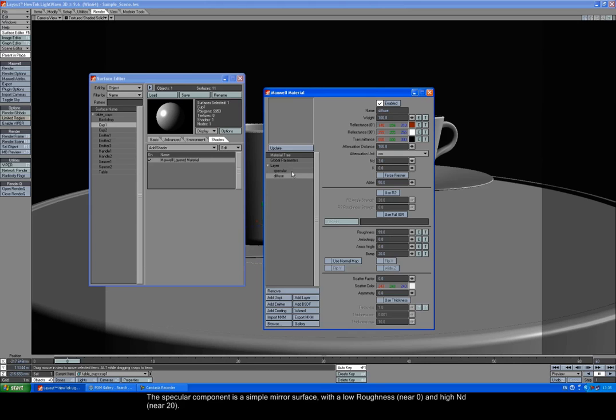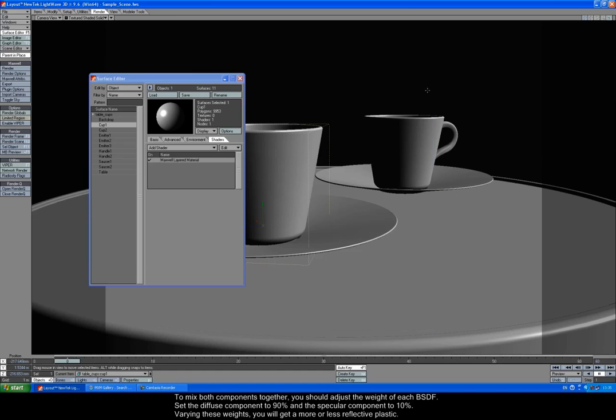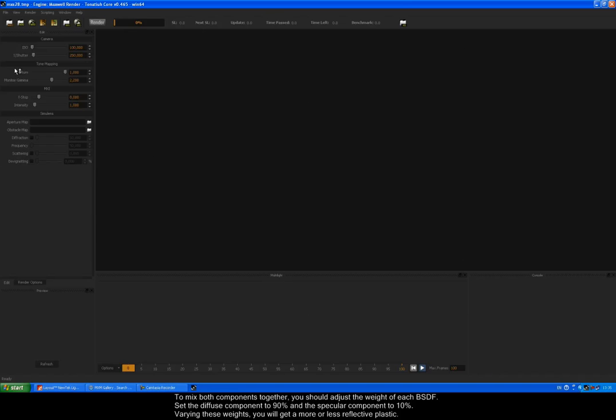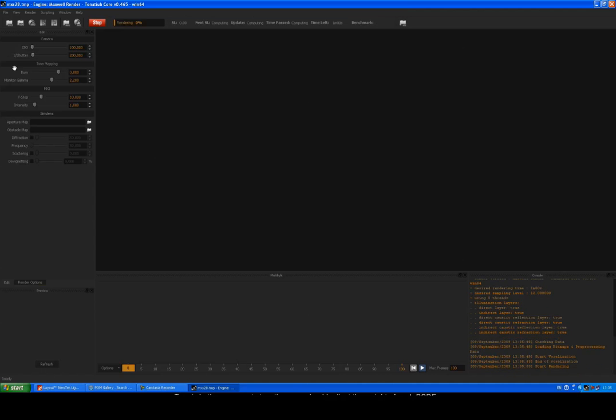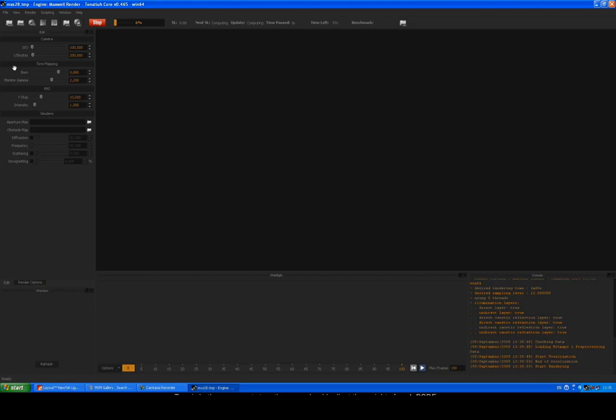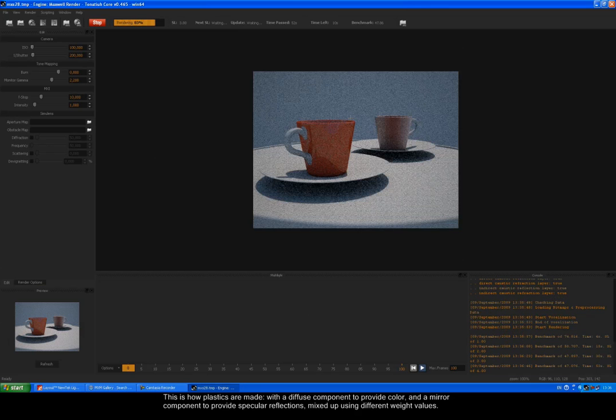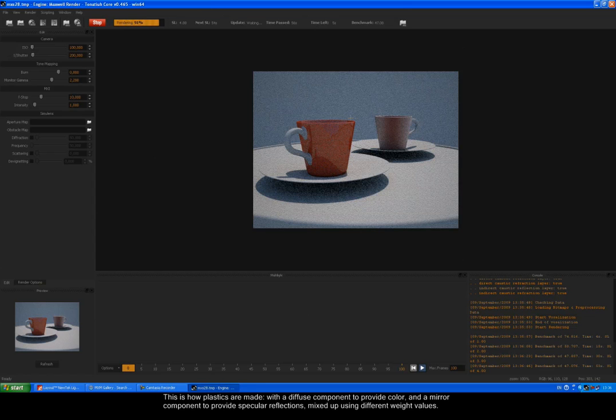The specular component is a simple mirror surface with a low roughness near 0 and high ND near 20. To mix both components together, you should adjust the weight of each BSDF. Set the Diffuse component to 90% and the specular component to 10%. Varying these weights, you will get a more or less reflective plastic. This is how plastics are made, with a Diffuse component to provide color and a mirror component to provide specular reflections mixed up using different weight values.